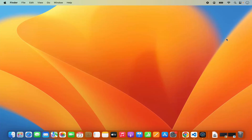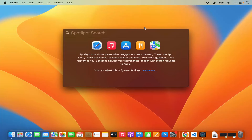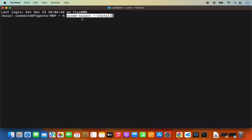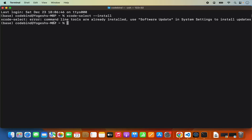The second way, which I recommend if you haven't already installed Xcode via the App Store, is to just use a command. Go to your Spotlight Search and search for Terminal. Then you can install Xcode Developer Tools using the command: xcode-select --install. This is also going to install the xcode-select tool. In my case, you can see I have already installed this tool — it says command line tools are already installed, use software update to install updates.